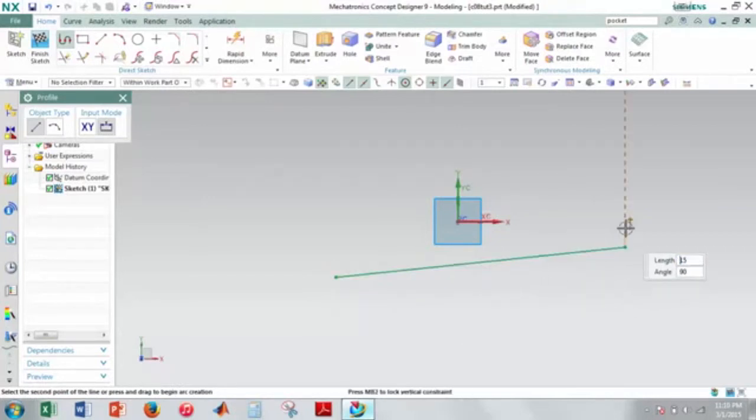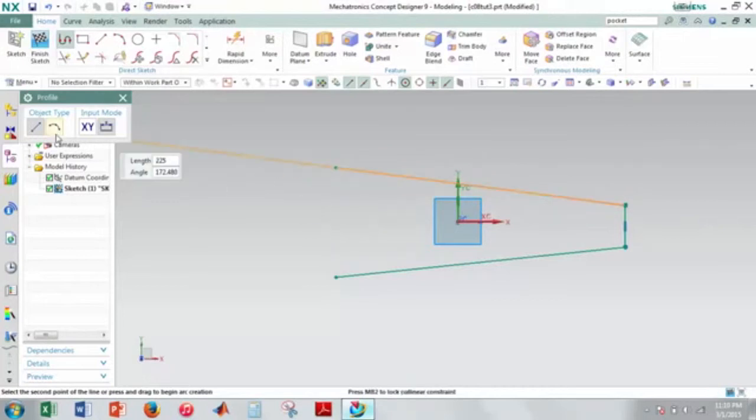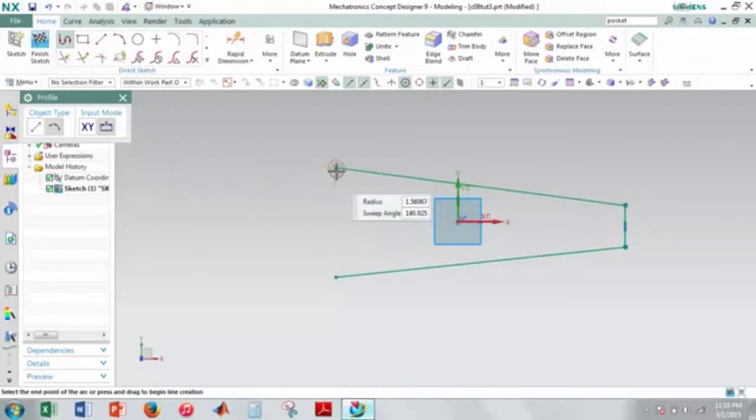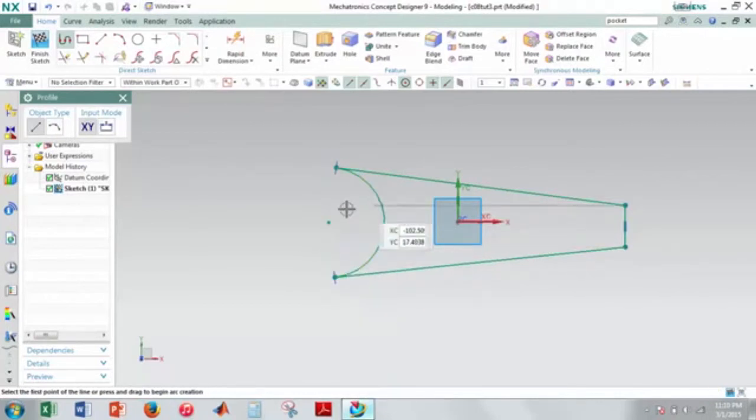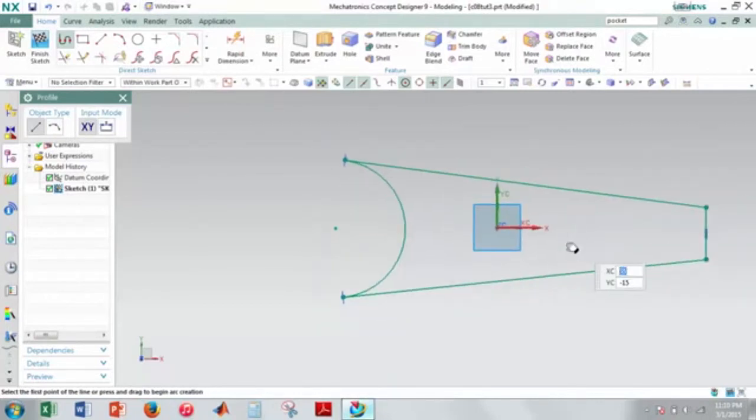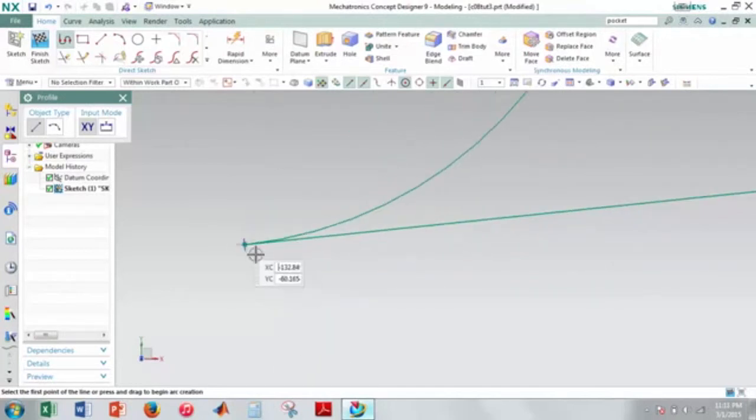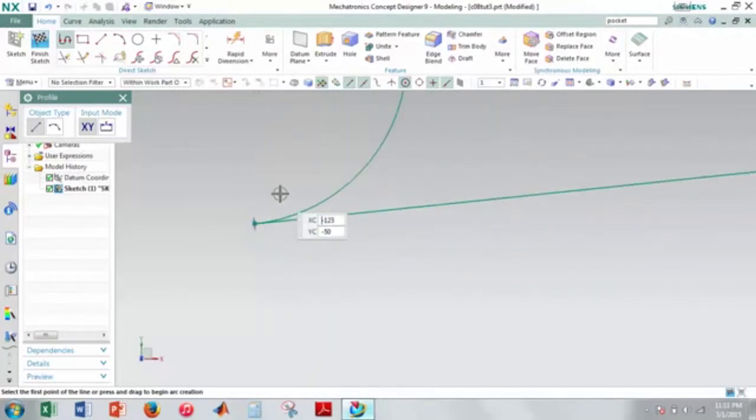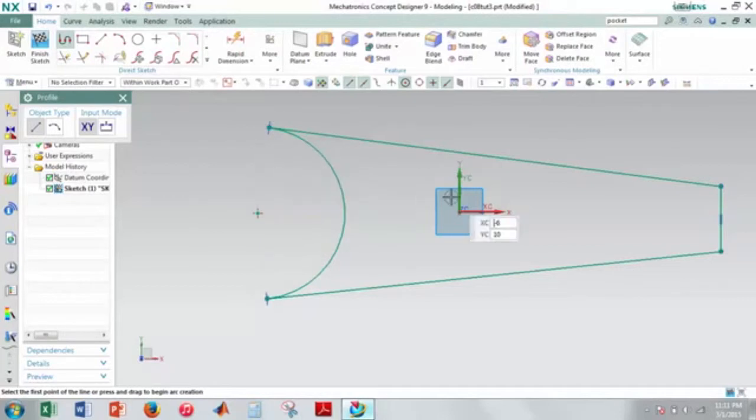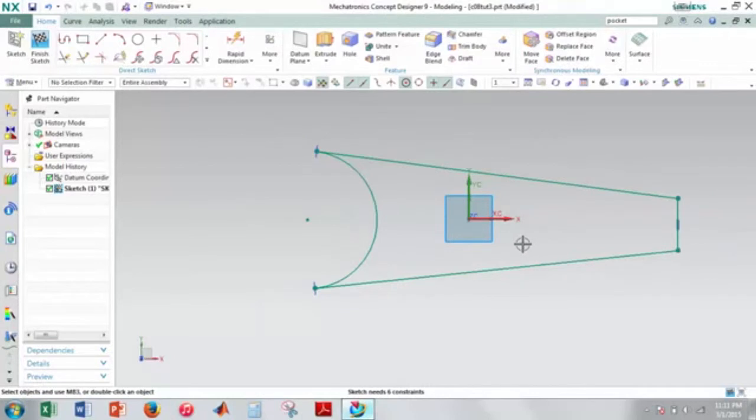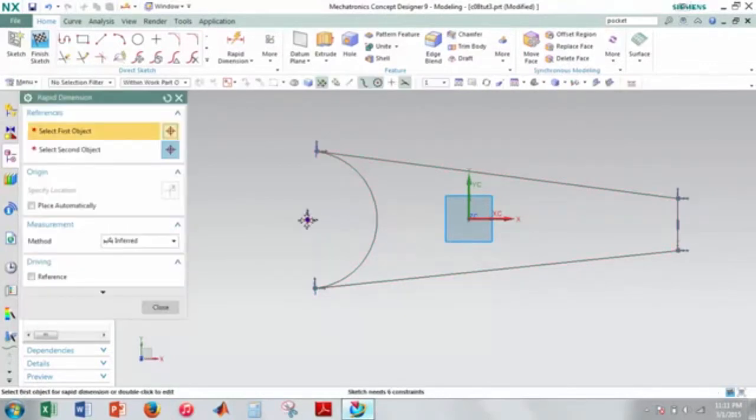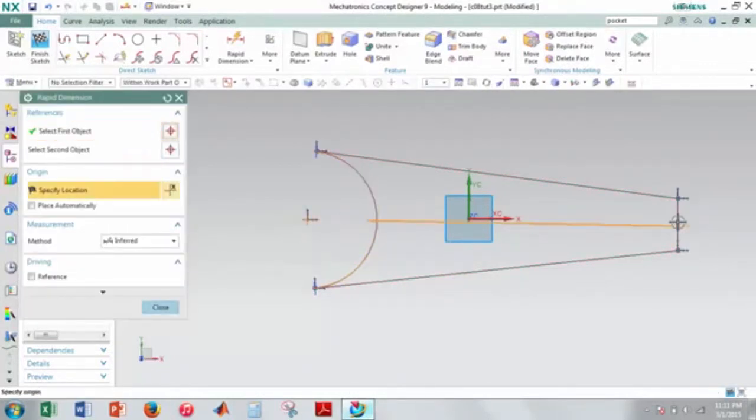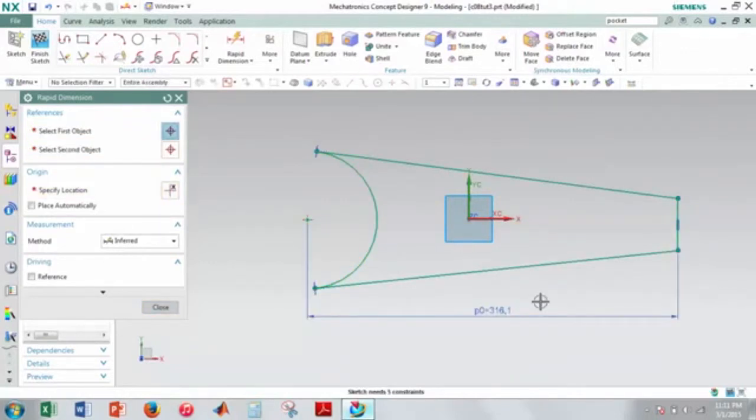Draw these lines, select an arc and do it like so. Make sure you have these symmetric constraints here because if you don't you'll run into some problems. Now just go ahead and give it some dimensions. And of course these dimensions I'm getting them all from the book.